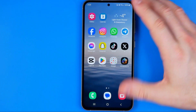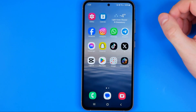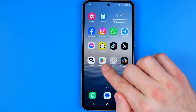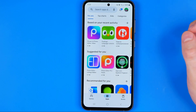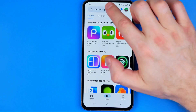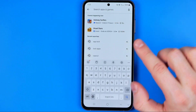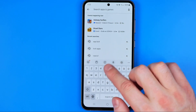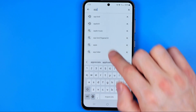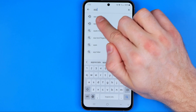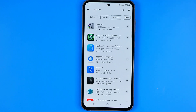Today I'm going to use a Samsung Galaxy S23, and first off we need to head over to the Play Store and then search for app lock.